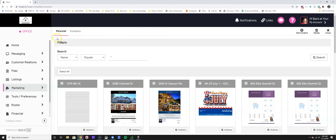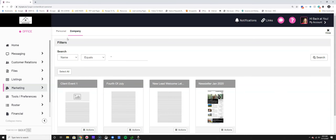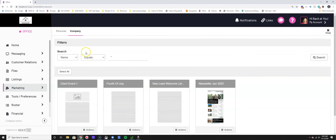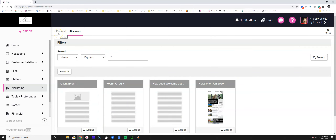At the top of your content dashboard you'll see a "Personal" section and a "Company" section. Under Company is where you can see content your company has created for you. From there, if you want to print, email, or share a piece of company content, you absolutely can do that.